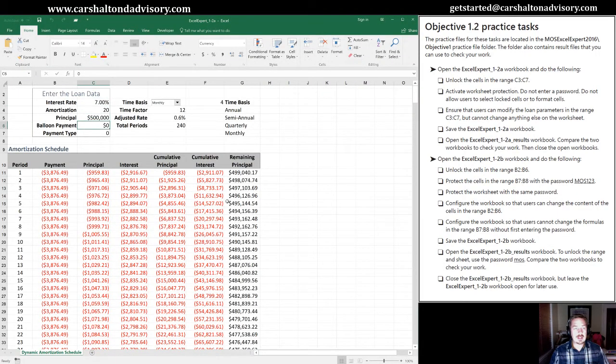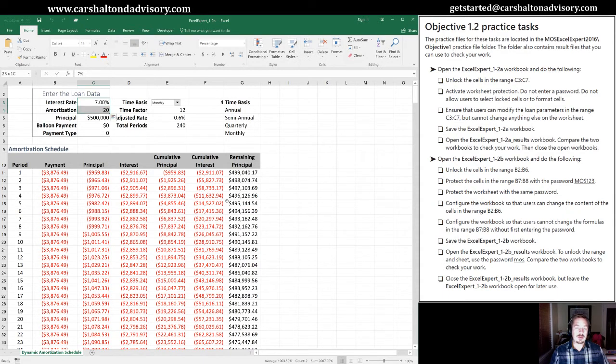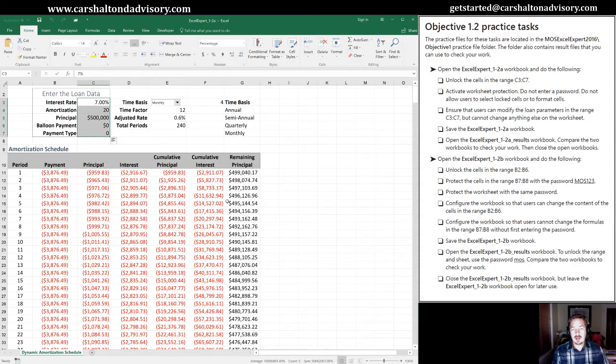So the first task is to unlock the cells in the range C3 to C7. I'm going to start in cell C3. I'm going to hold shift and the down arrow to select all the cells in the range that they specified.